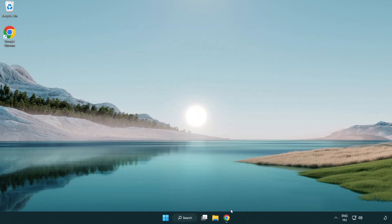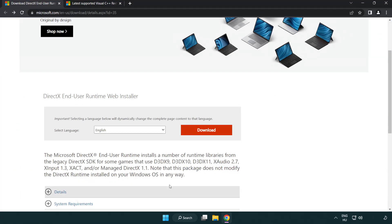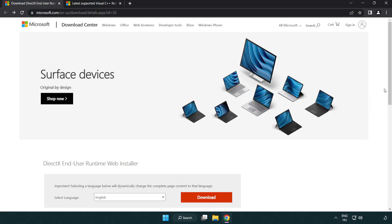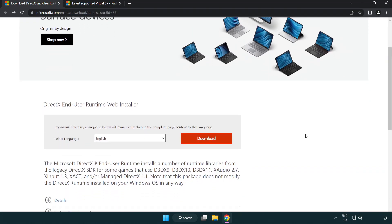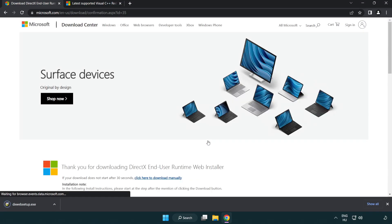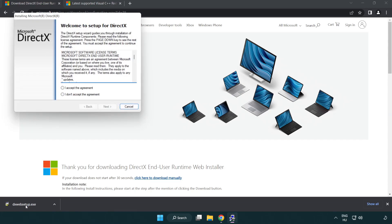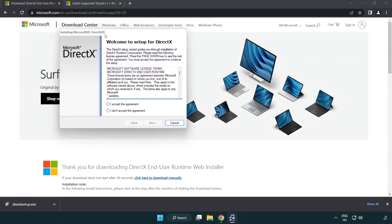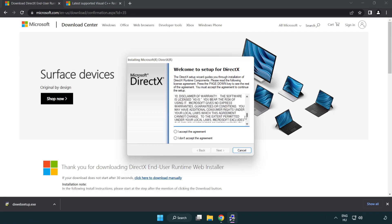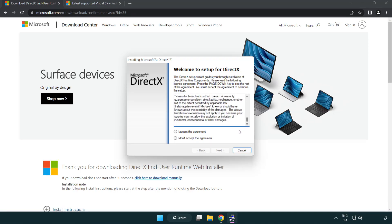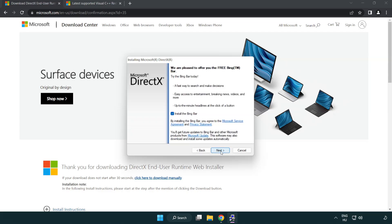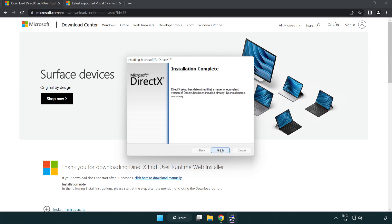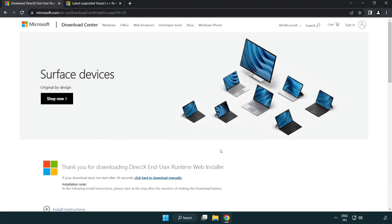Open internet browser. Go to the website, link in the description. Click download. Install downloaded file. Click I accept the agreement and click next. Uncheck install the Bing bar and click next. Installation complete and click finish. Close DirectX website.